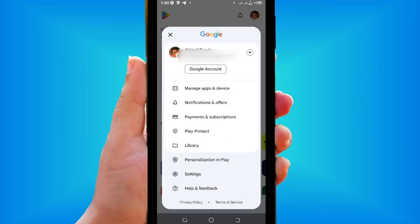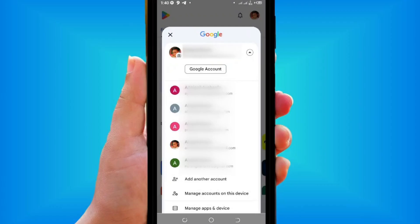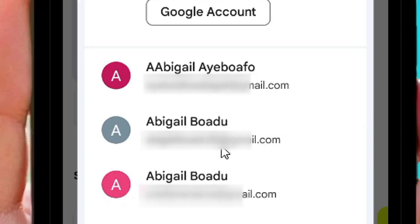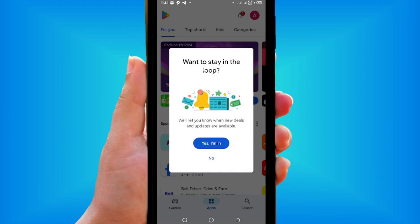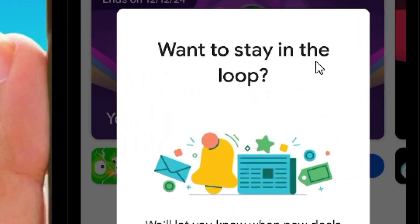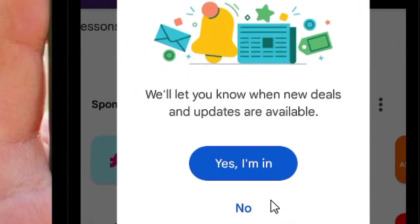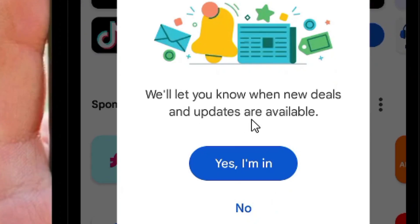Tap on your profile icon again, then tap on the down arrow, and simply select the exact Gmail address that you want to set as your default Gmail account, then click on it.